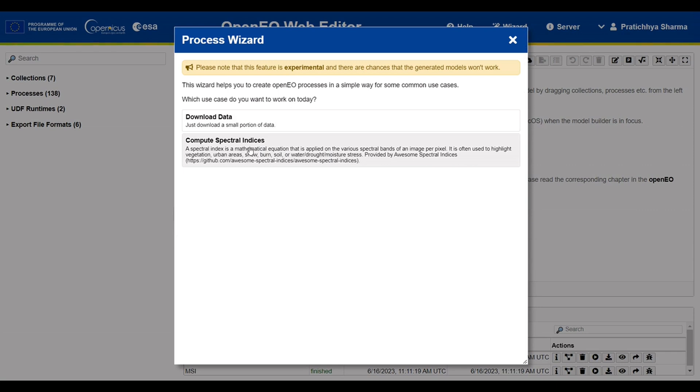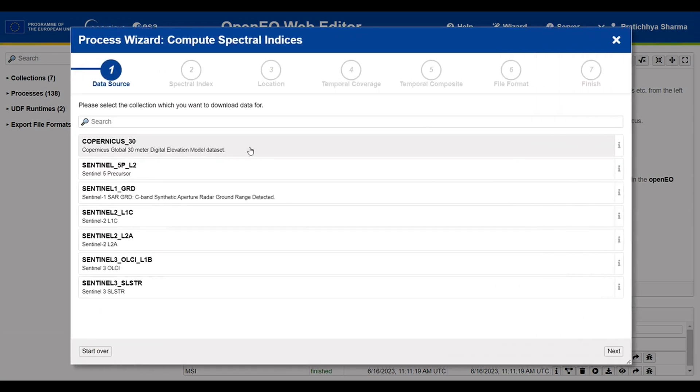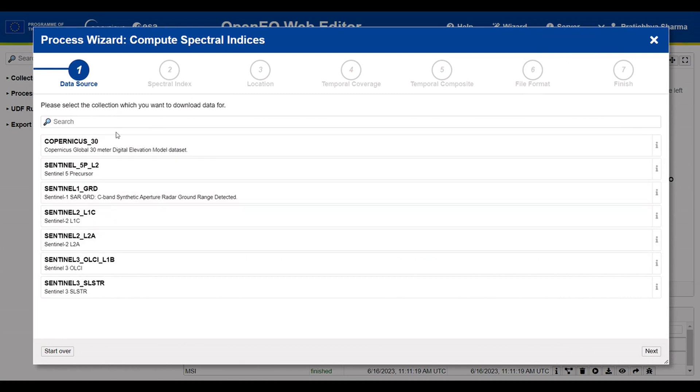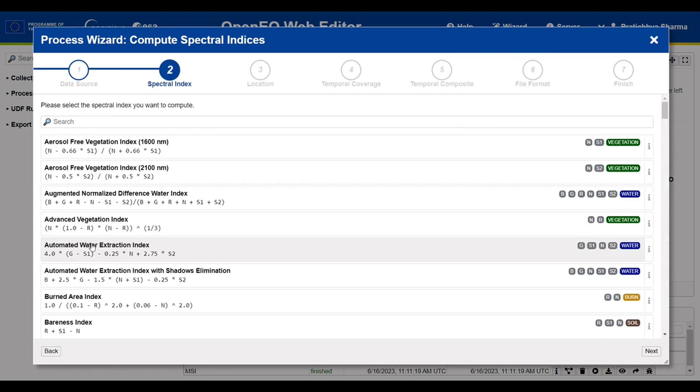Click on Compute Spectral Indices. This will lead you to a window where you can select from the data collection. In our case, it will be Sentinel-2 Level 2A. Then, a list of possible spectral indices that can be computed by simple band math on different spectral bands will be displayed.